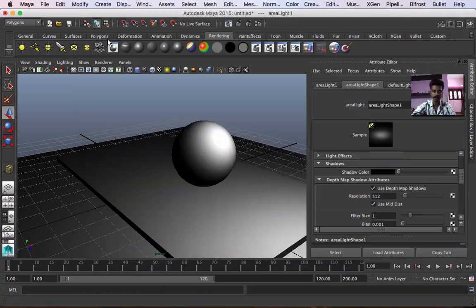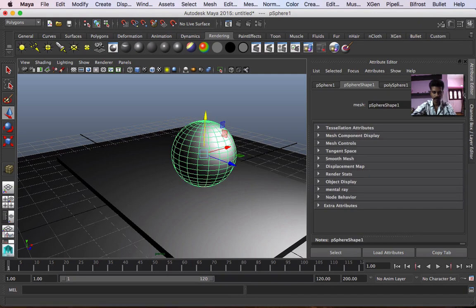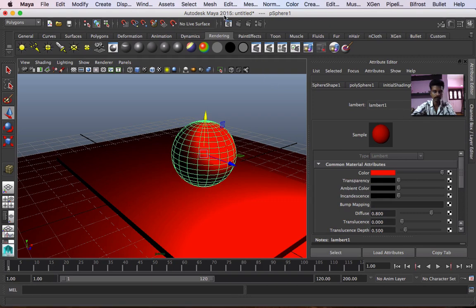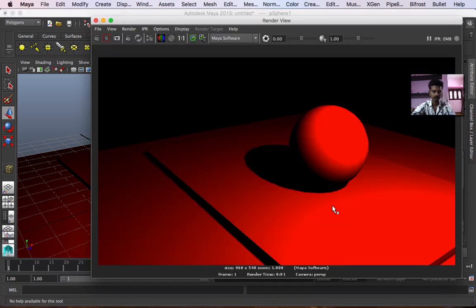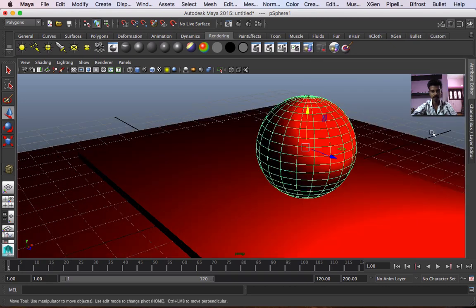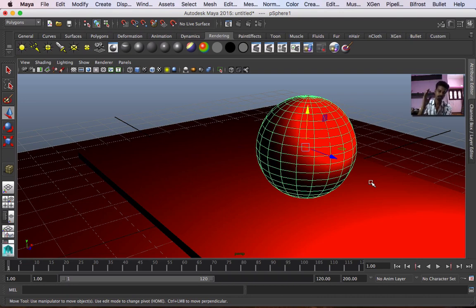Shadow correct. So in the polysphere already lambert — color. So full red shadow correct light. Light basics — how light do basic.